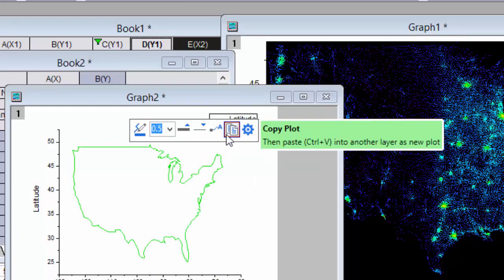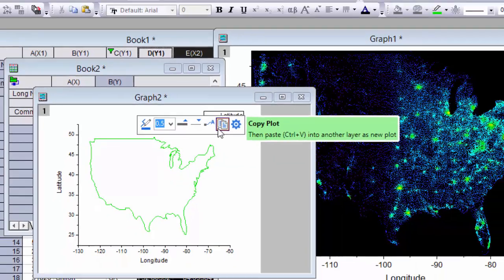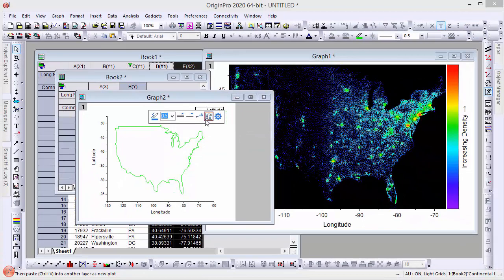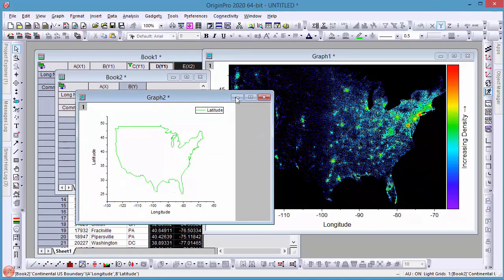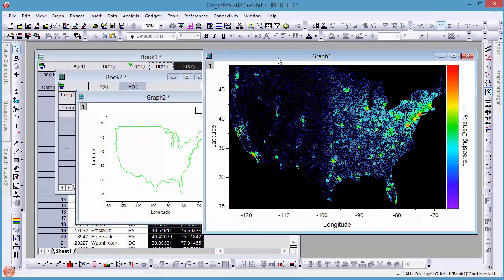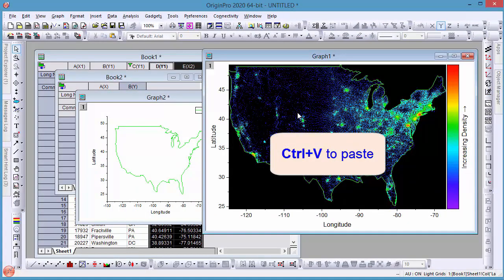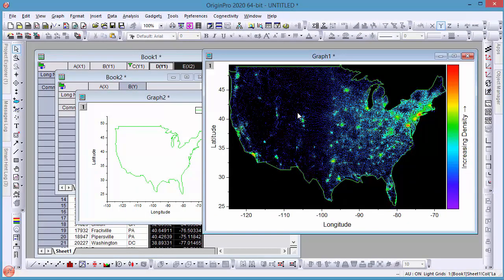Then, I'll use the Copy Plot button on the mini-toolbar to copy the plot, and Ctrl-V to paste it onto the density dots graph to add a nice continental U.S. boundary.